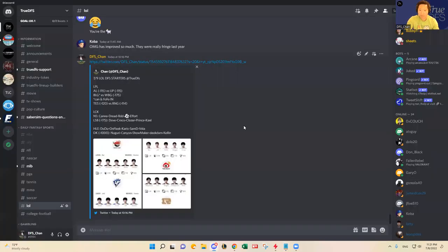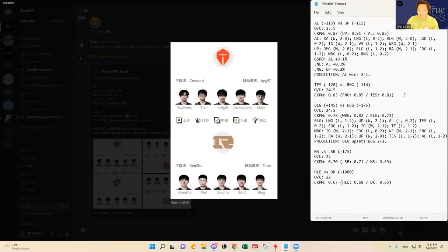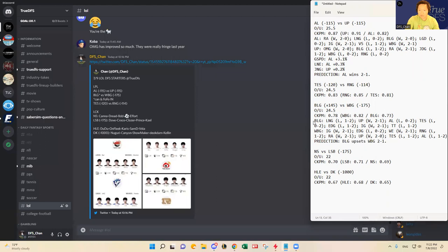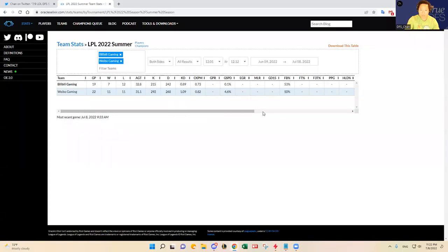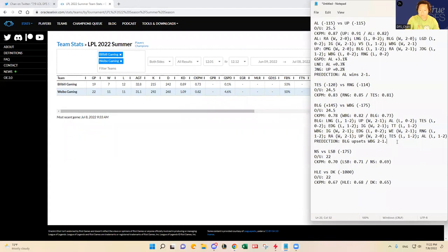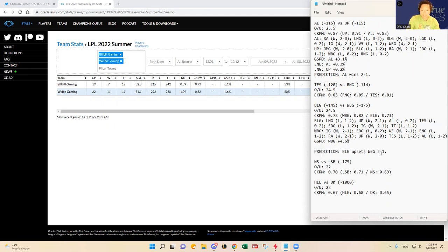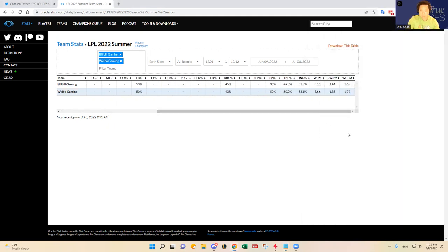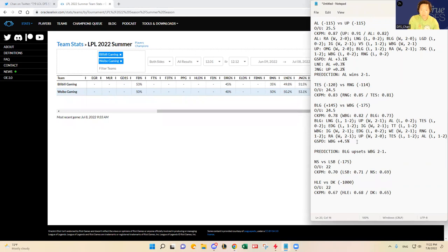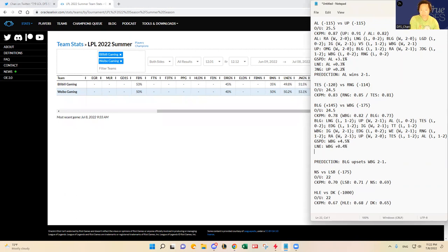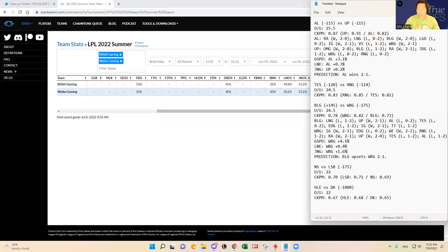Alright let's speed up the RNG TES analysis. I've watched these teams on the match history so I don't really need to go into the match history. I'm gonna just go look at some stats. Let's look at BLG Weibo Gaming last here before I move on to that matchup actually. GSPD, Weibo Gaming has been up 4.5%, lane control percentage Weibo Gaming plus 0.4%, jungle control Weibo Gaming plus 1.6%, so not very much.